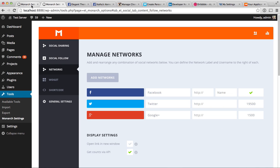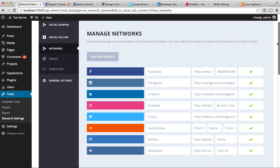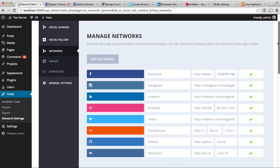I'm going to go over each of the different networks that support API integration and show you how each of them works. At this time, we have the following networks supporting API integration — this is not our choice, it's their choice, so they have to supply us with an API. As new networks enable API integrations, we'll add those as well, and there will be additional information in the tutorial area below.